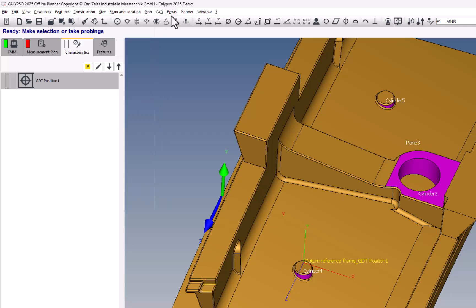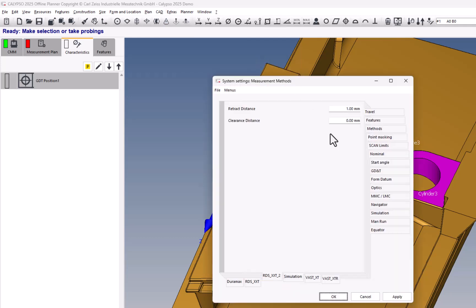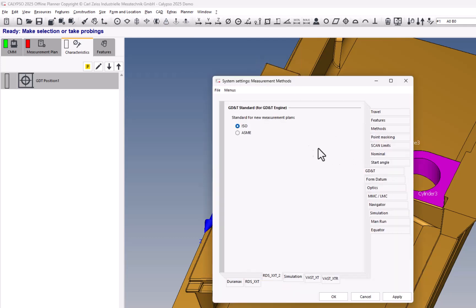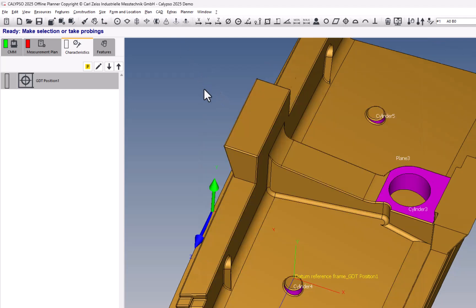Also, something worth noting is if you go to Extras, Settings, and Measurement, under the GD&T tab, you can decide whether you want the ISO standard or the ASME standard to be default on those new GD&T engine characteristics. So that determines how the features are evaluated, whether they're constrained a certain way or not.